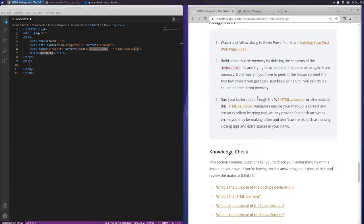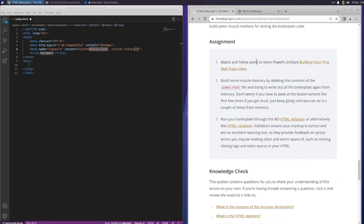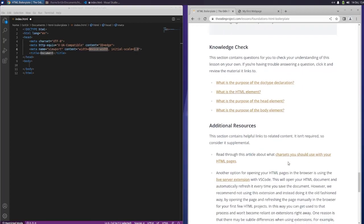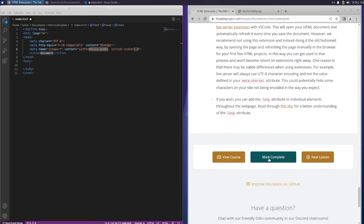So we have an assignment, watch and follow along to Kevin Powell's brilliant building your first webpage video. We're not going to do that here, but I encourage you guys to do so. And I'm going to go ahead and mark this one complete.